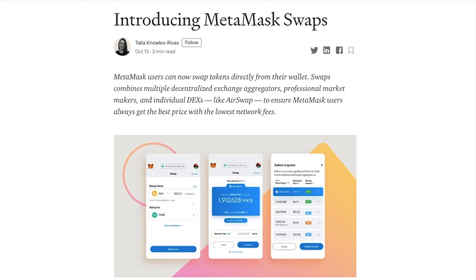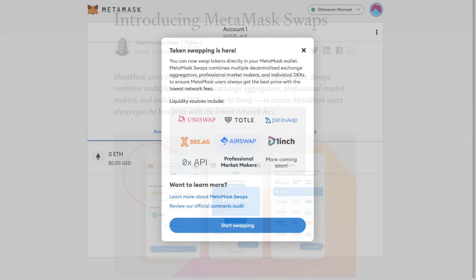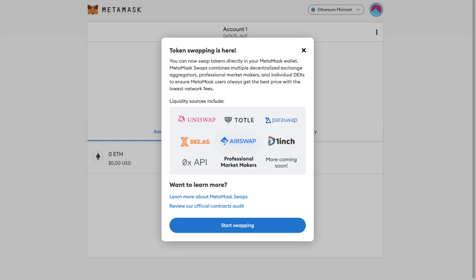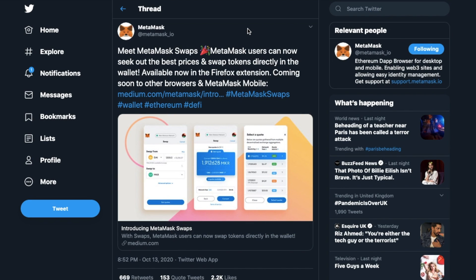MetaMask users can now compare and swap tokens directly within MetaMask, the world's most popular Ethereum wallet and web3 browser. The new token swaps feature fetches quotes across multiple decentralized liquidity sources to ensure users get what they are looking for at the best available price with the lowest network fees. This feature is initially available for users of the MetaMask extension on the Firefox browser and will soon be rolled out to other browsers and MetaMask mobile too.